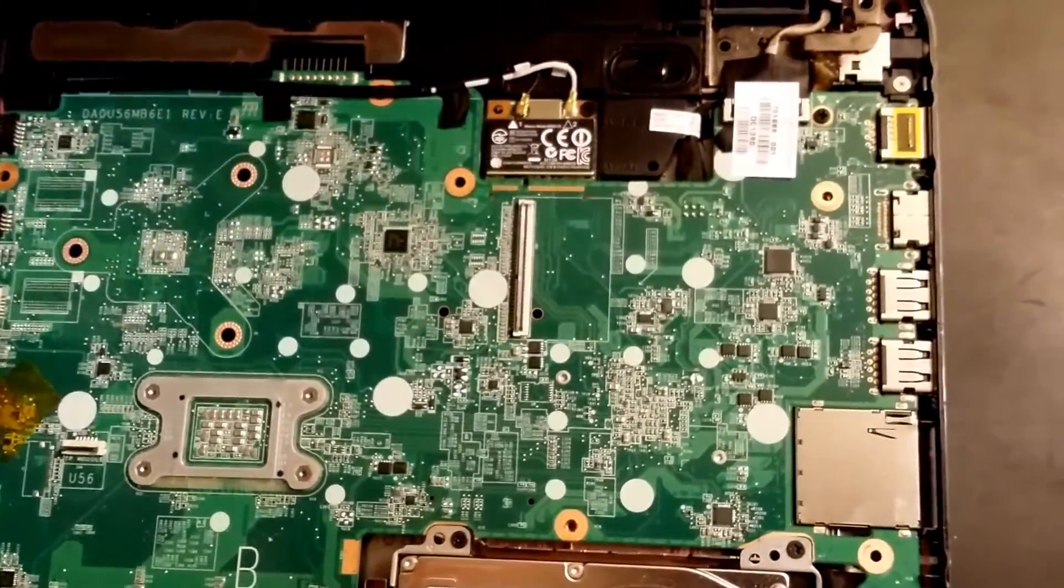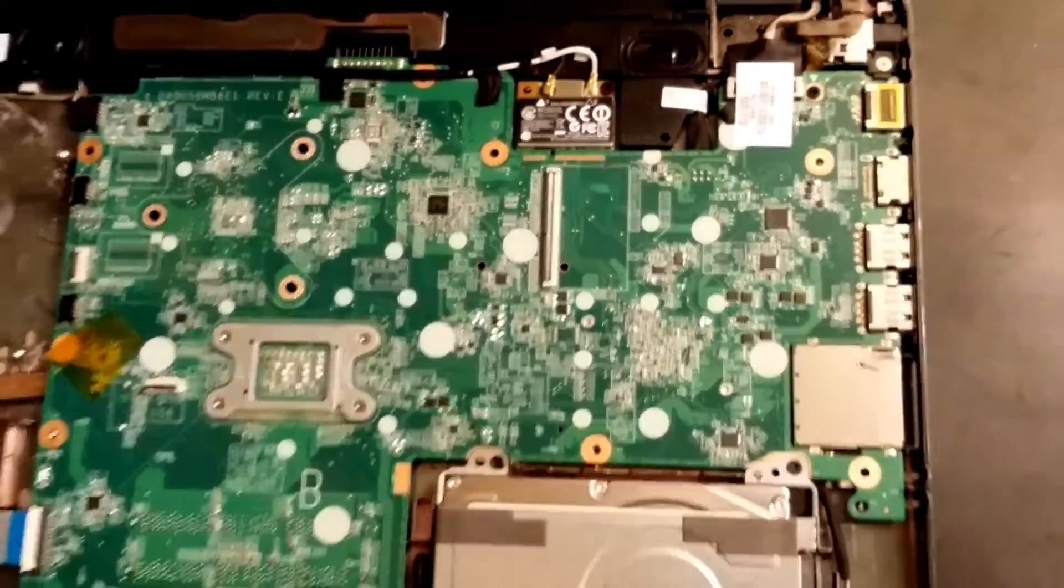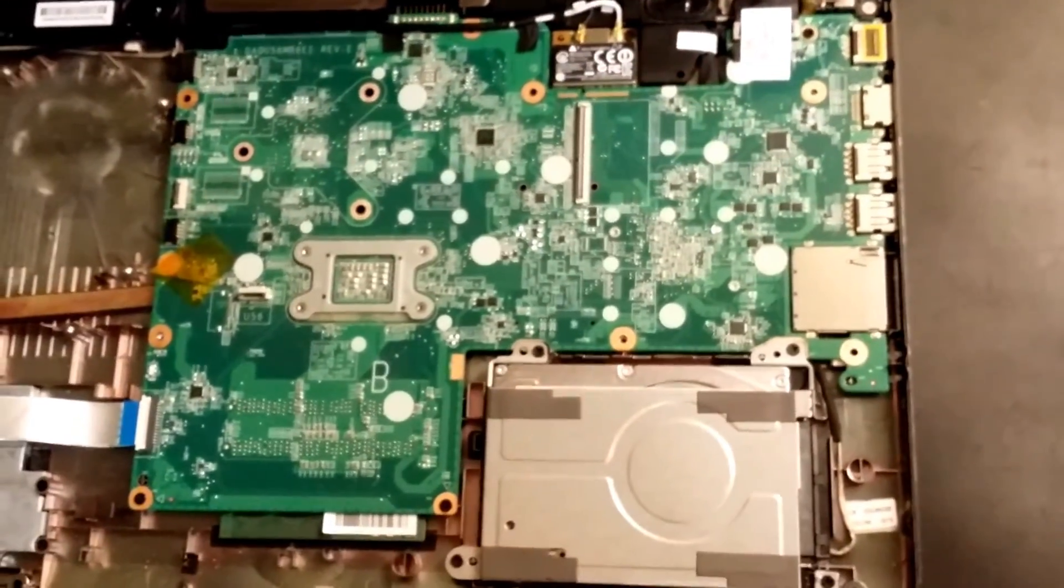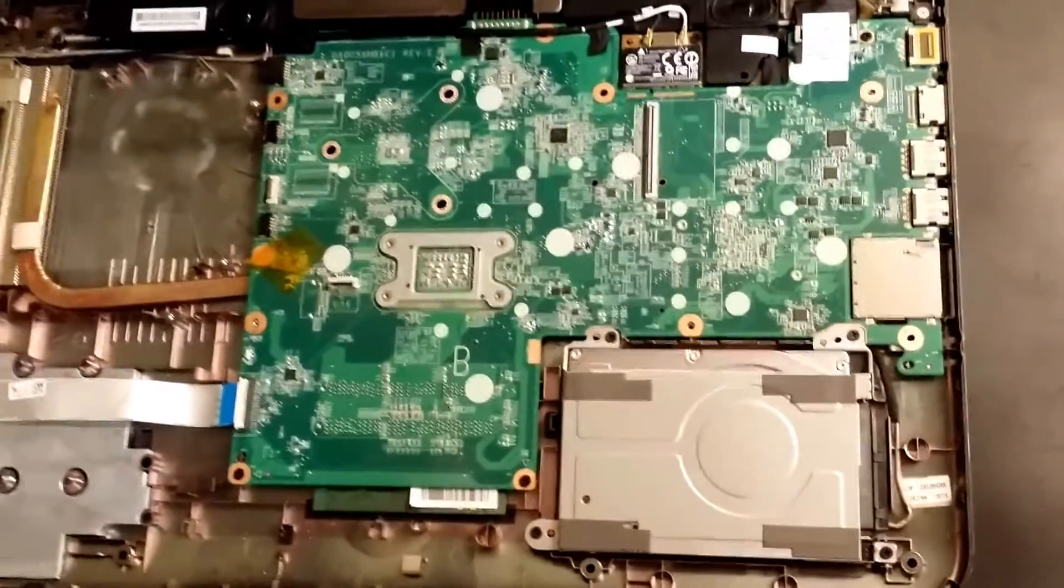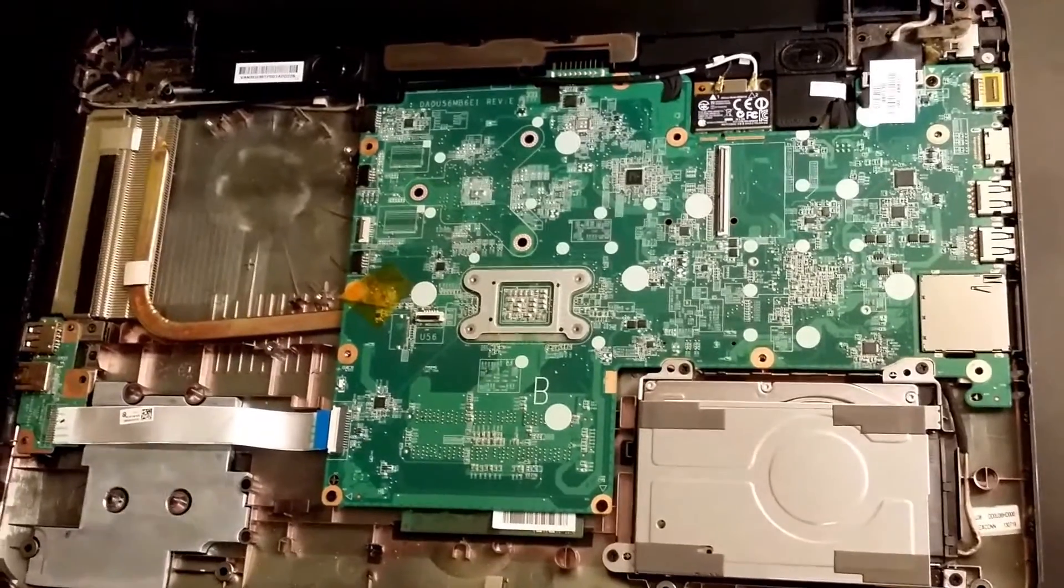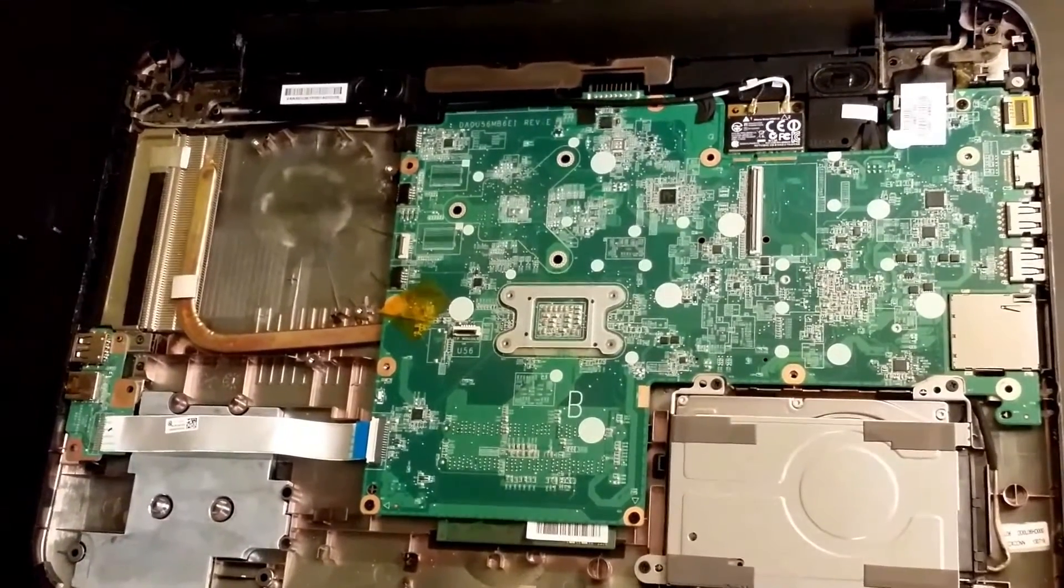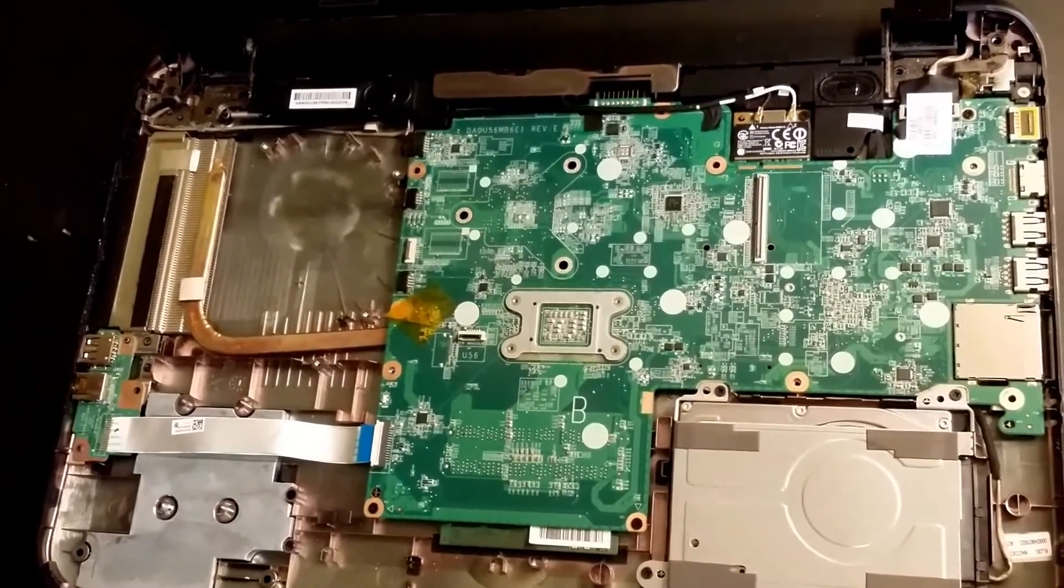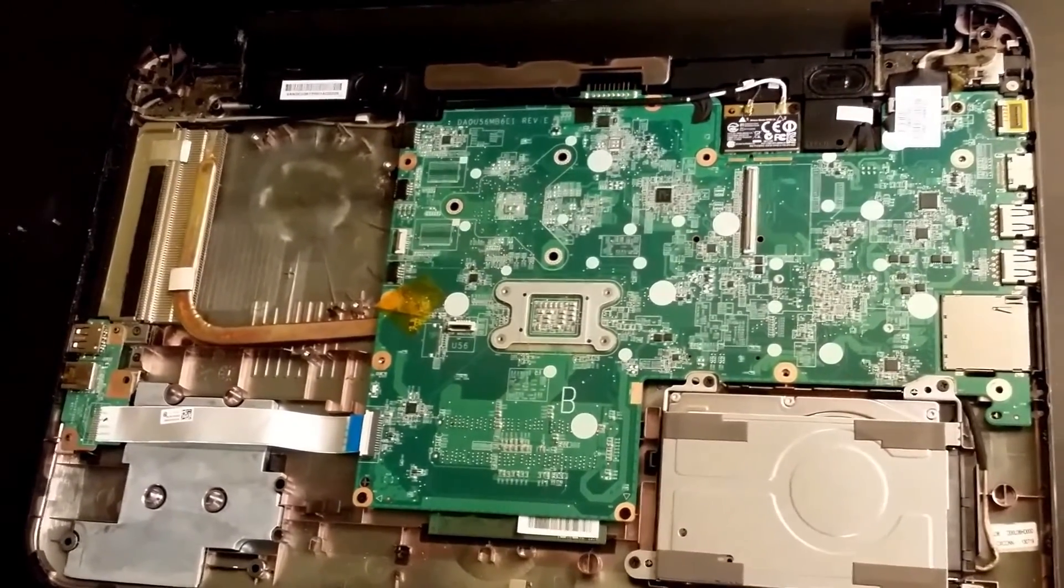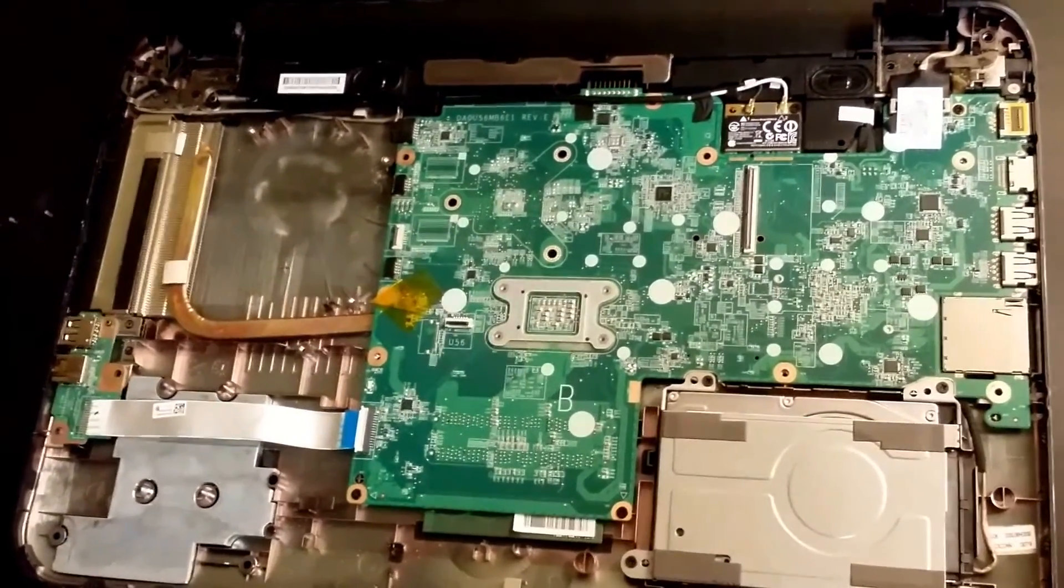So, other than that, that's it. All you've got to do is just put the fan back in and screw everything back in reverse, and you're good to go. If you have any questions, just feel free to leave a post comment. And if I helped you, please like the video and subscribe to my channel. Thank you very much.